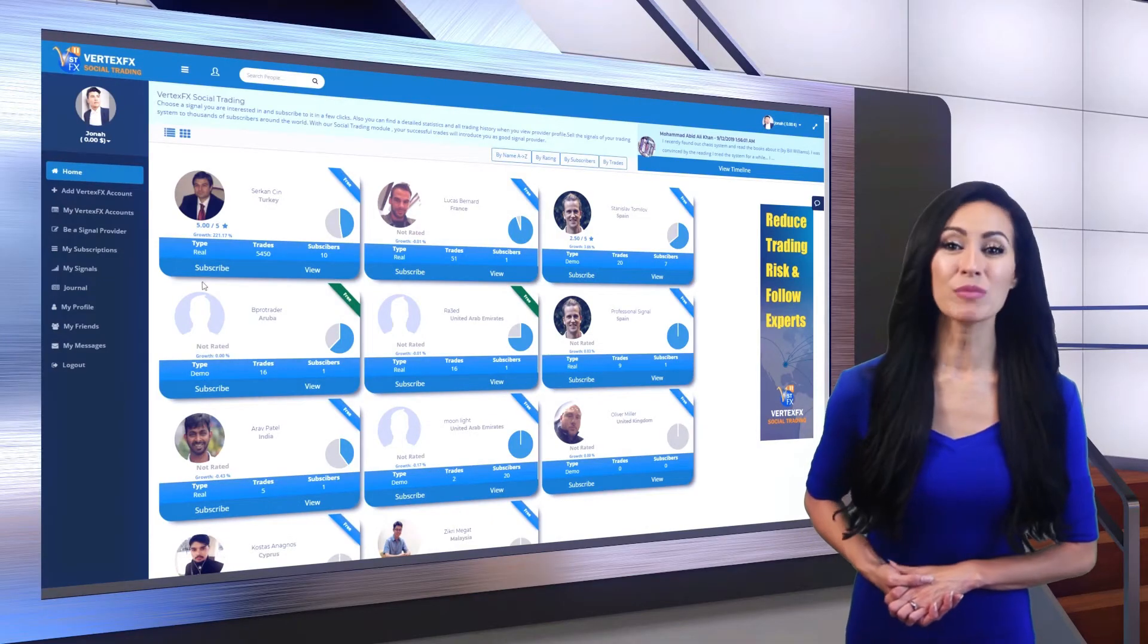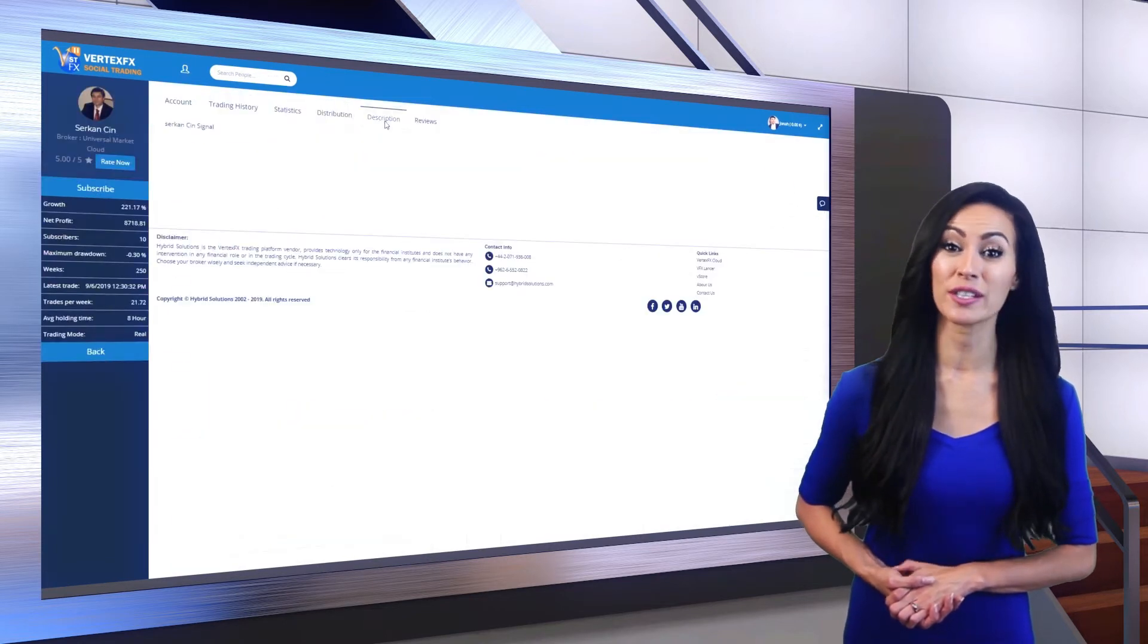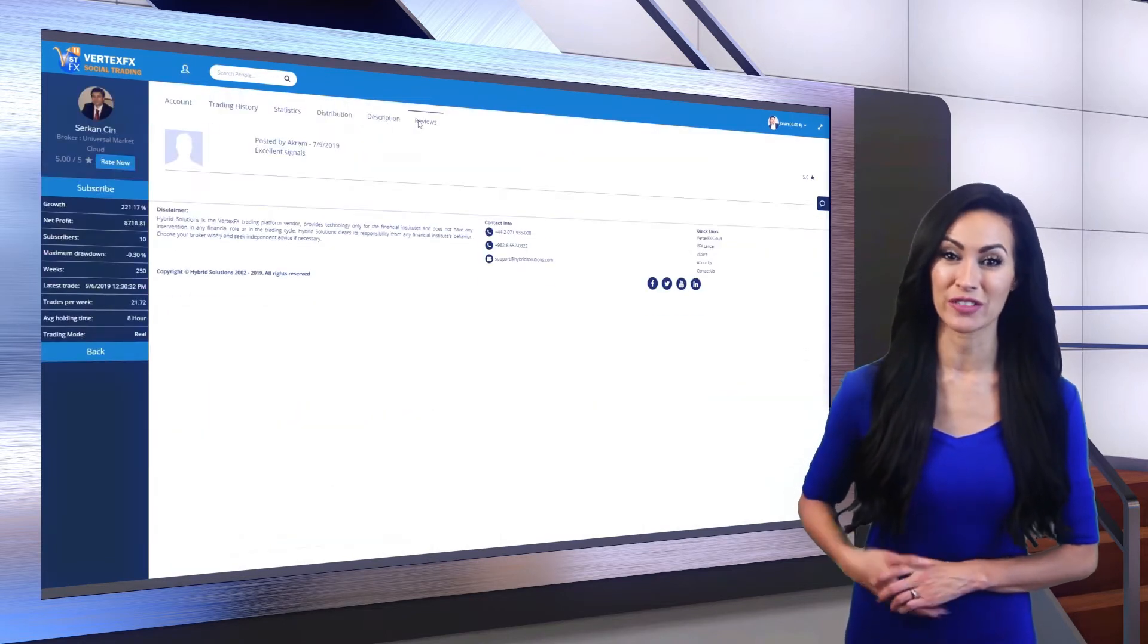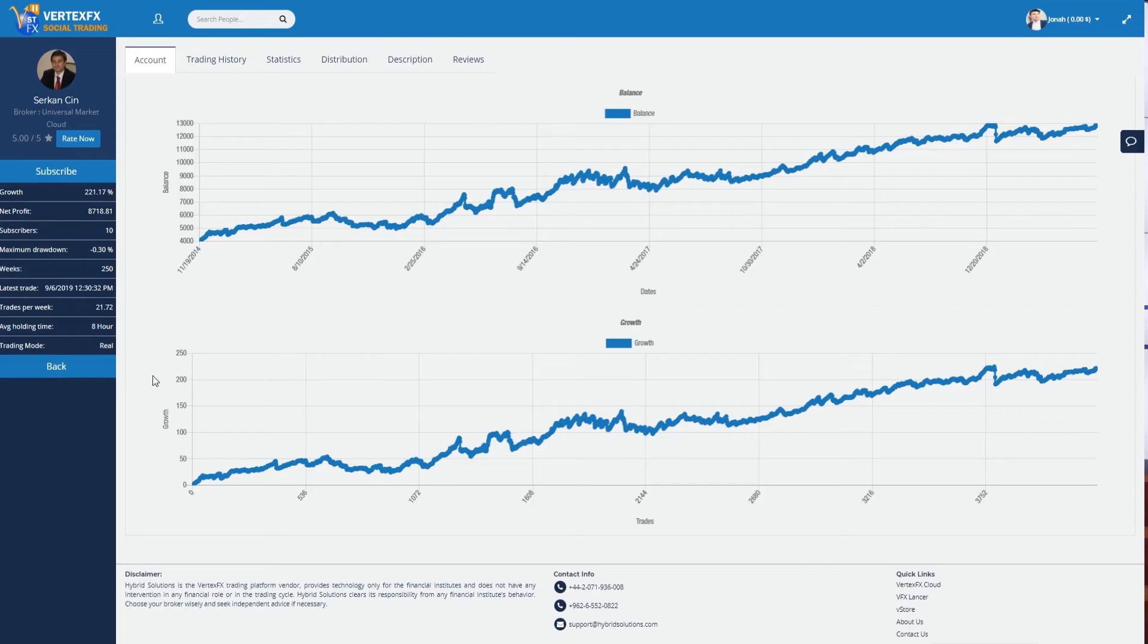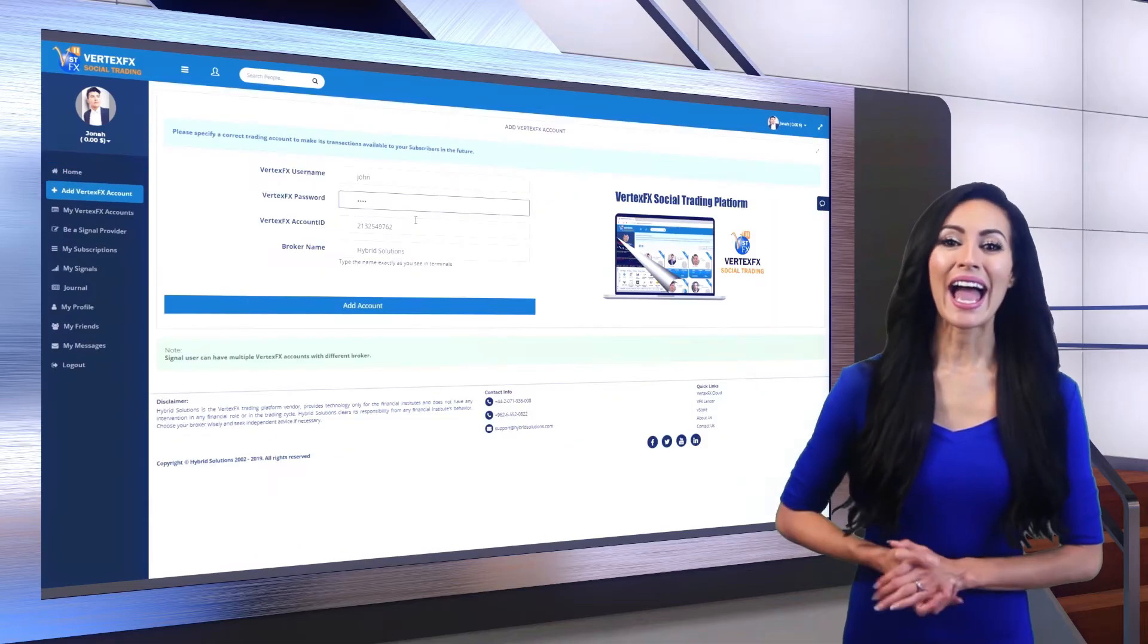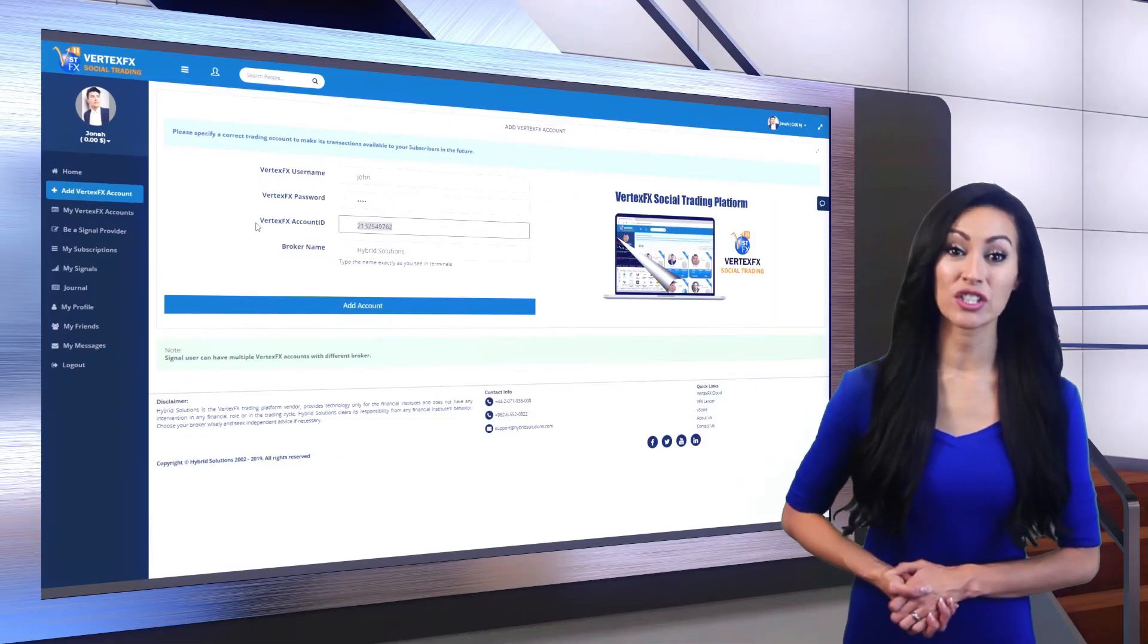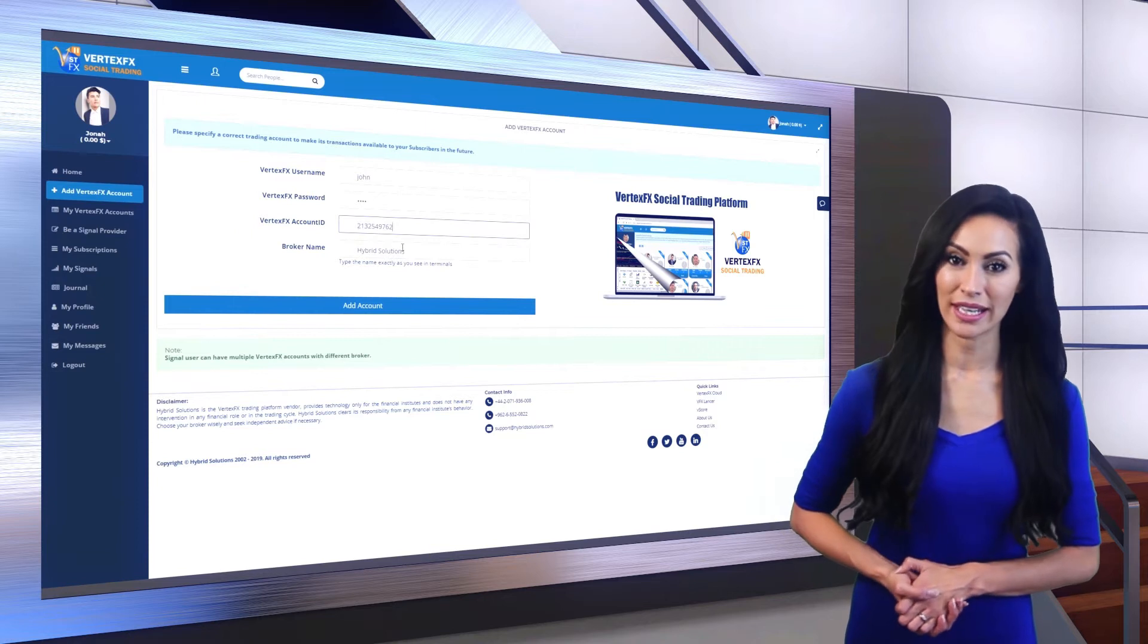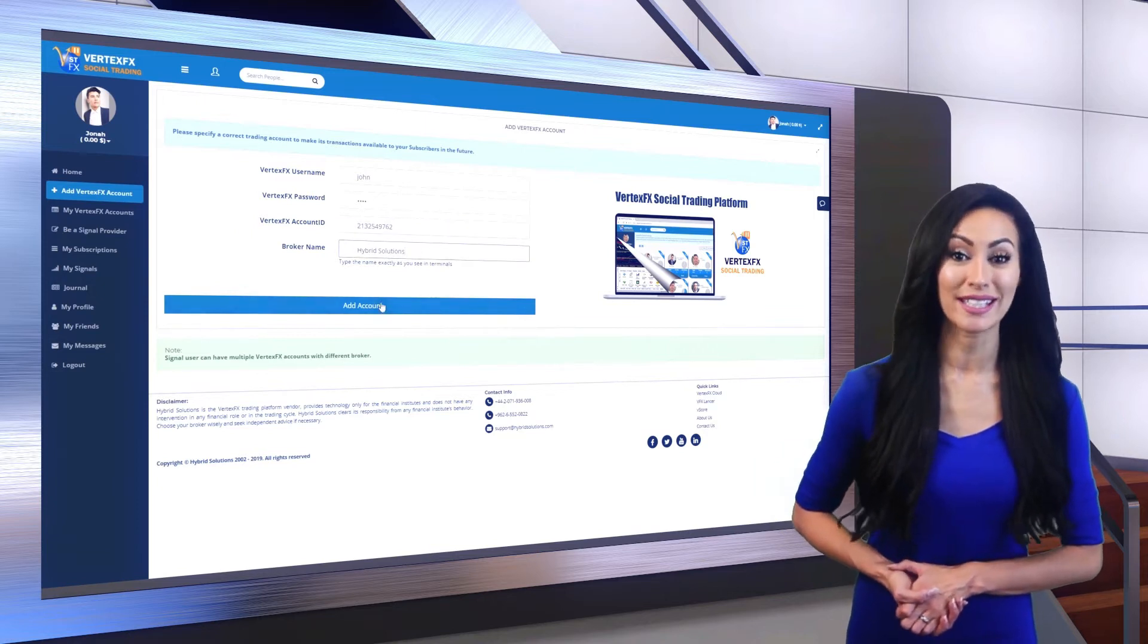Home displays all available signal providers you could subscribe to. Add VertexFX Account is to add your trading account to start providing or getting signals.